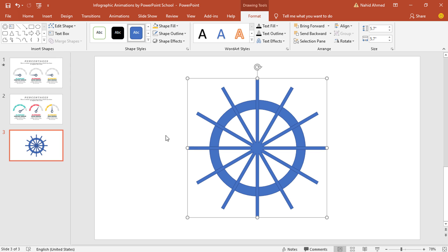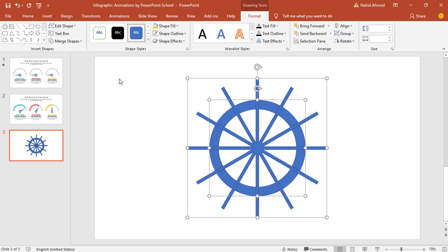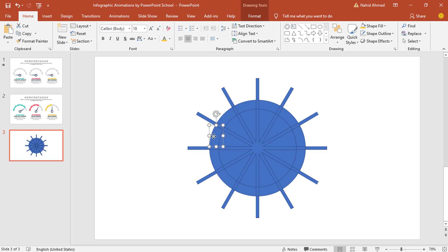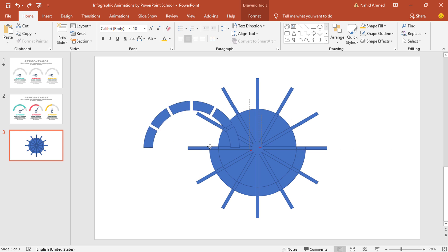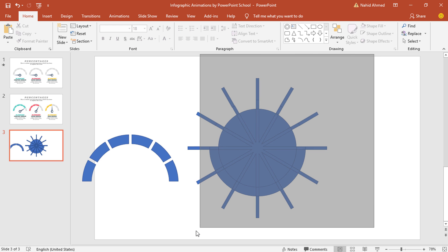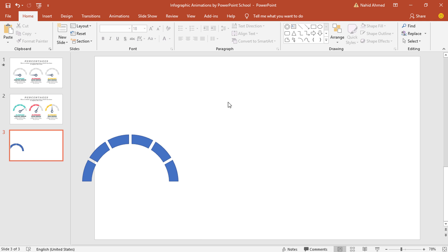It will actually convert all these rectangles into a single shape. Now holding the CTRL button, select these two — the hollow circle and the union shape — and select Fragment from Merge Shape. From here, holding the CTRL button, I'll select only these six pieces of shapes and keep them aside. I'll select all these and press the delete button from your keyboard.